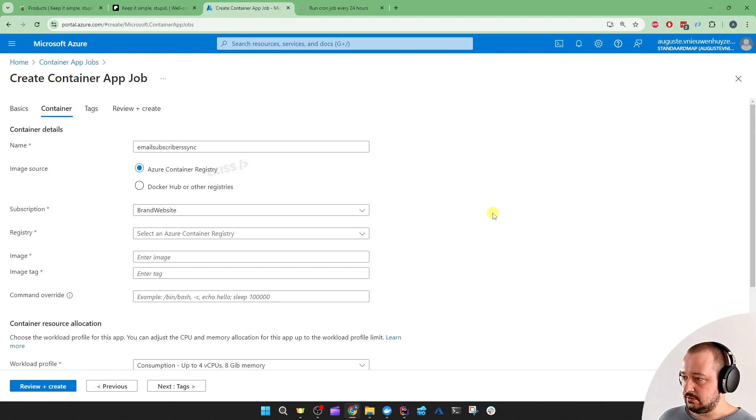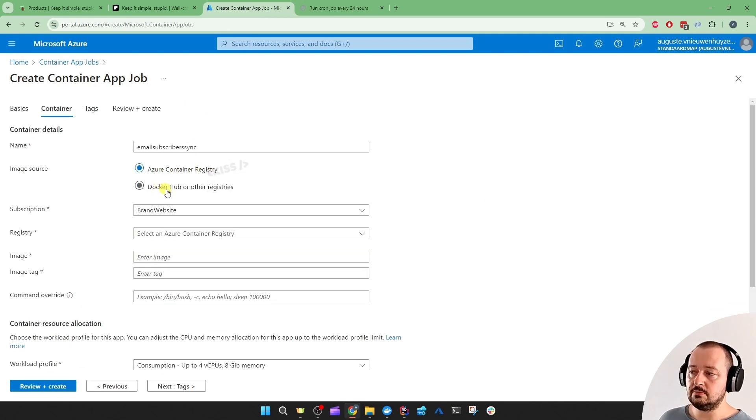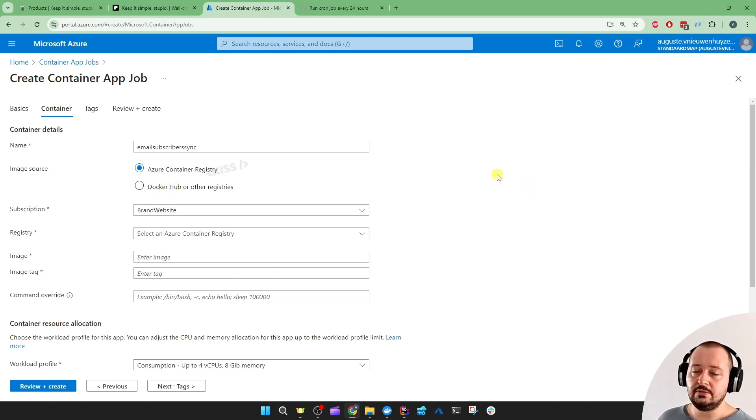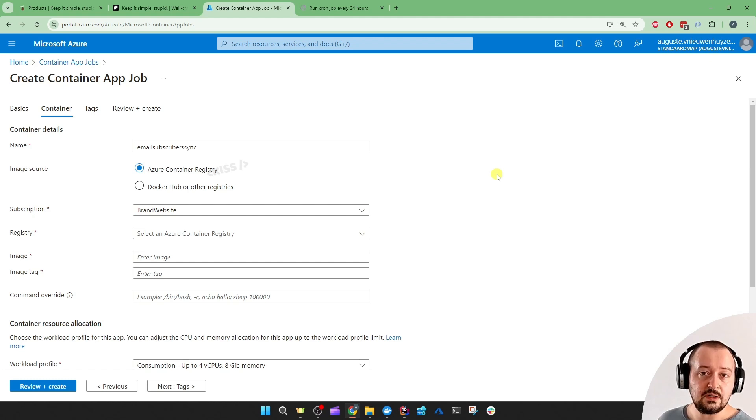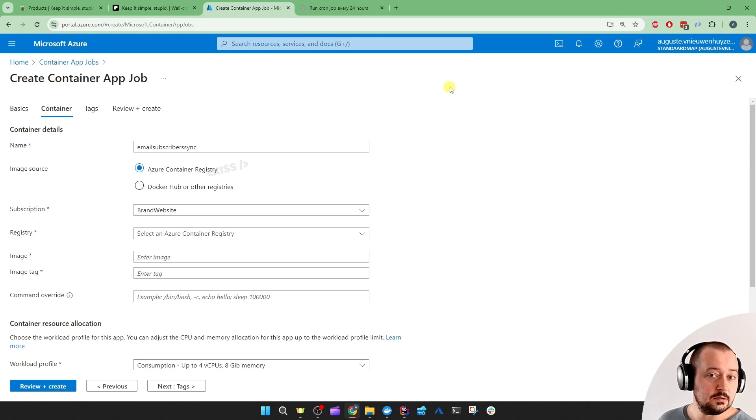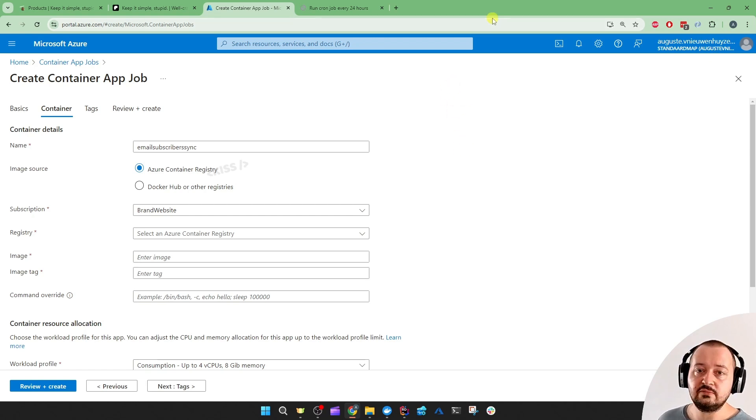Okay, next up, Container. We're going to select Azure Container Registry, but you might as well select Docker Hub. You'll need a containerized image of the task, the Background Worker Service, with the task that you want to run every, in this example, 5 minutes.